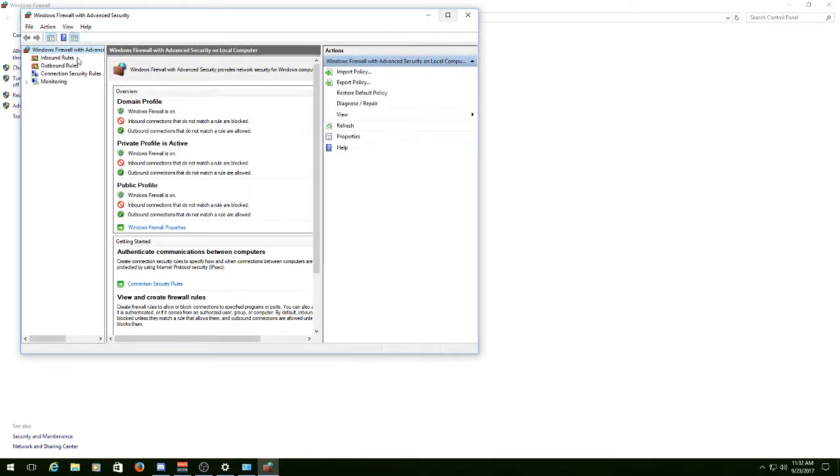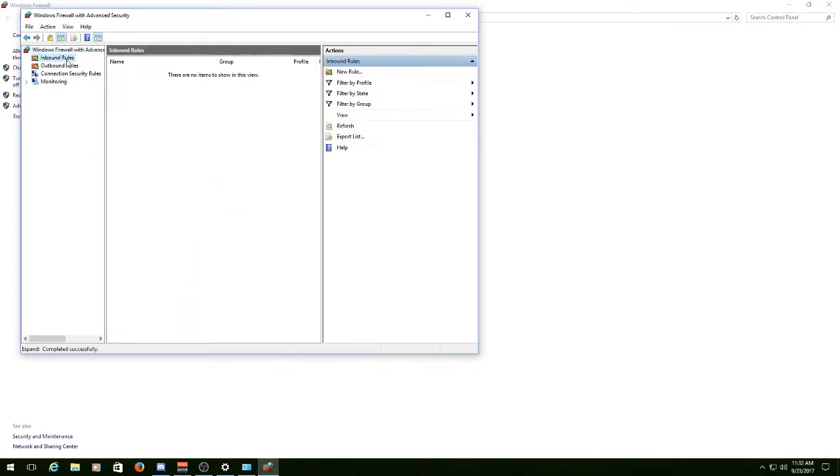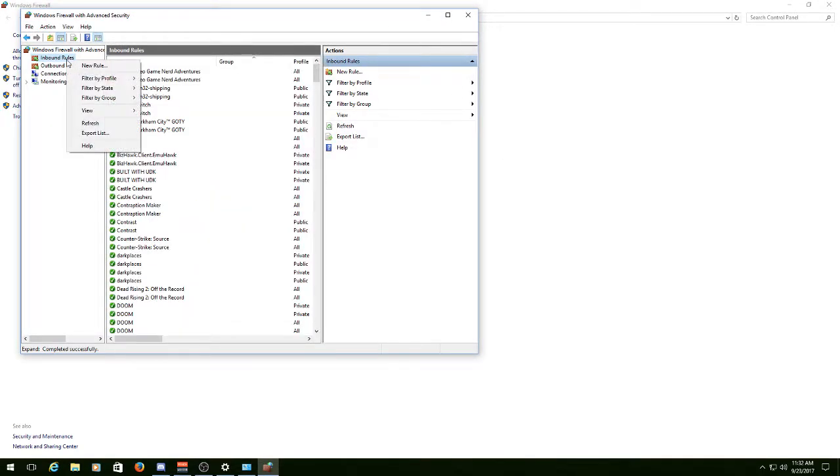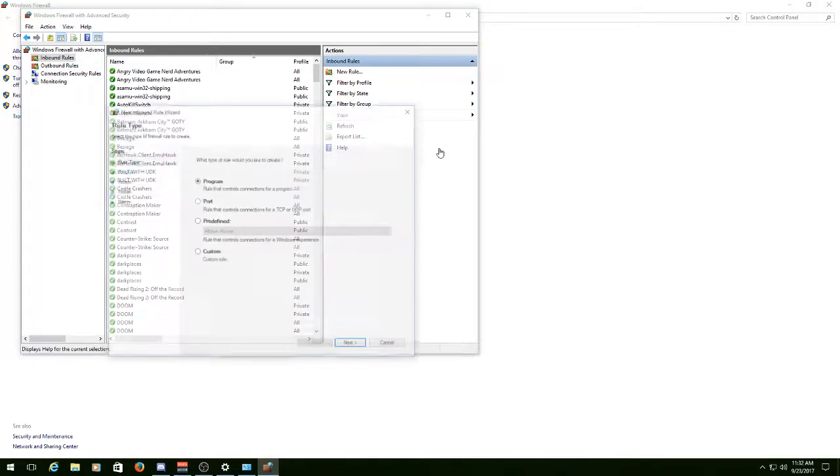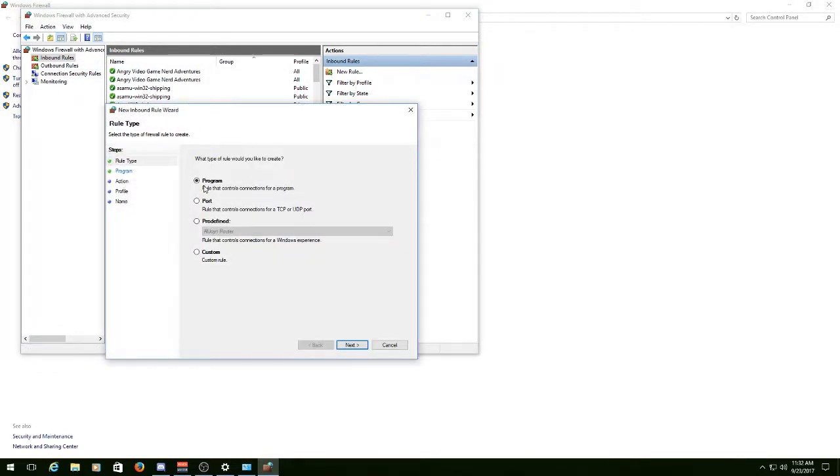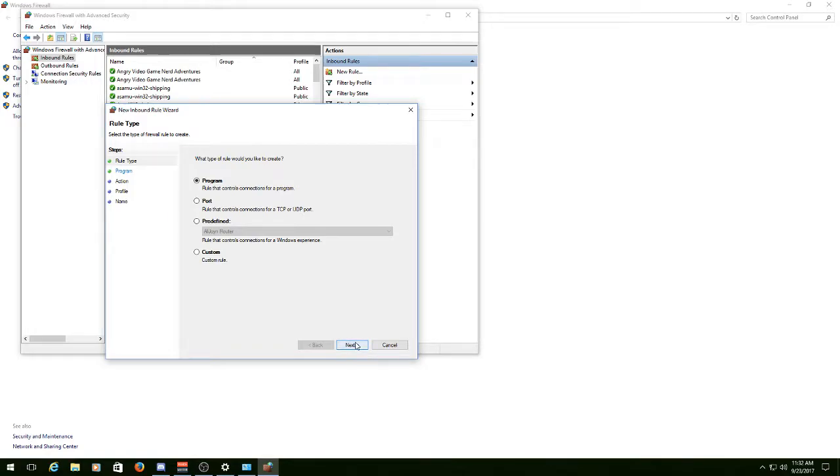It'll open up a new window. Go to Inbound Rules, right-click on it, New Rule. Just leave Program checked. Don't worry about this other stuff. Hit Next.